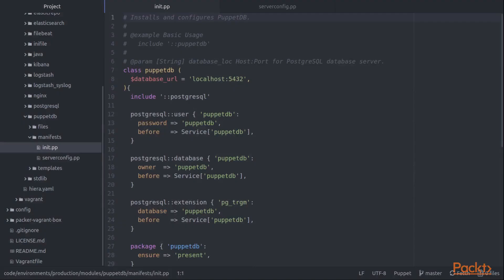We'll start with the installation of PuppetDB. Because of the complexity of all these steps, I've chosen to implement this as a Puppet module, separating the work into two classes.